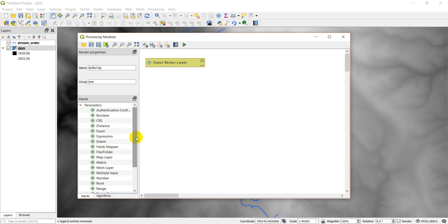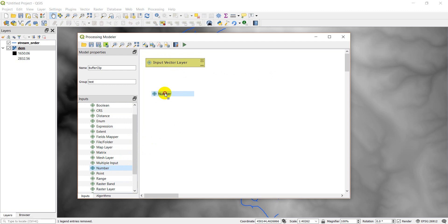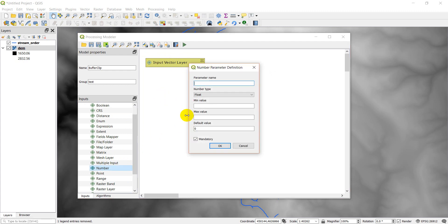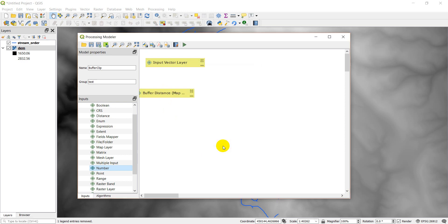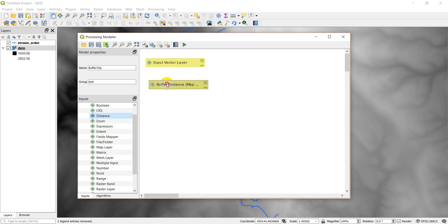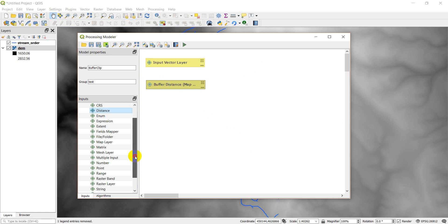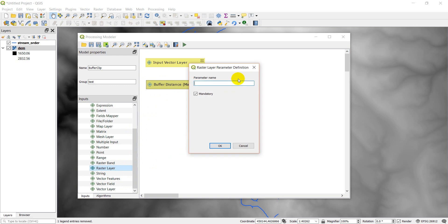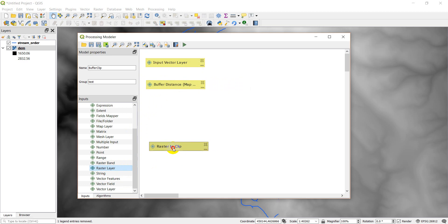The other thing I need is a number, and this number is going to be the buffer distance. Let's go ahead and add a number input. This is going to be 'buffer distance' and it's going to be in map units — just make a note of that. We don't need any min or max here, so we'll just click OK. And now I need a raster layer; we'll name this 'raster2Clip'.